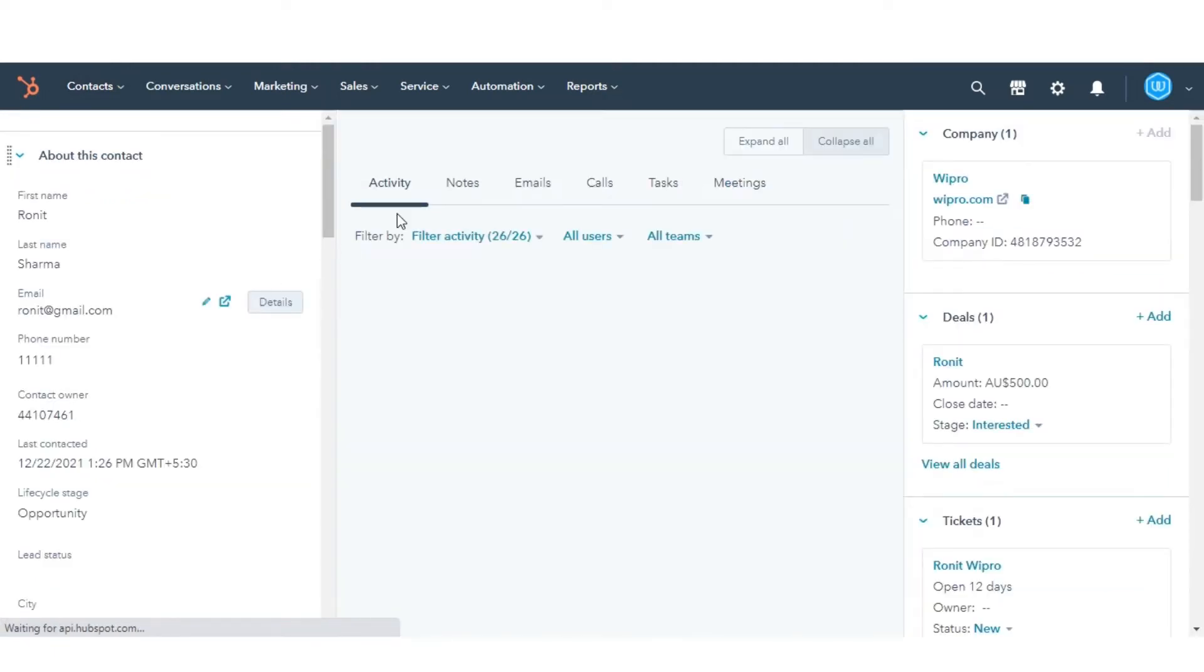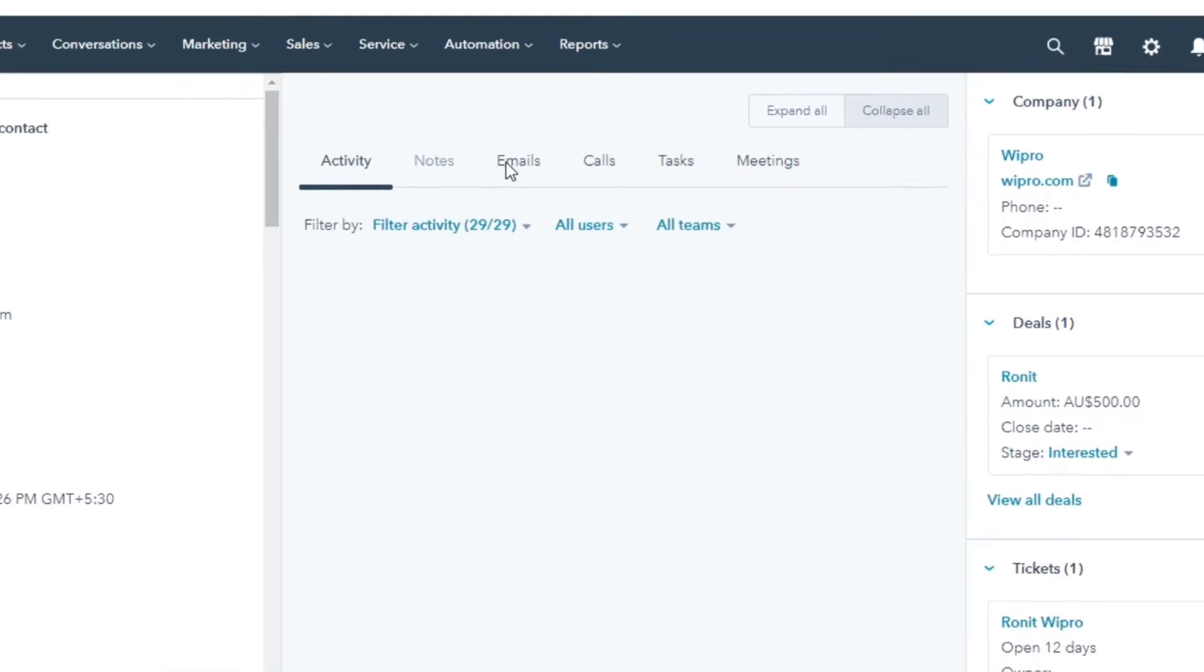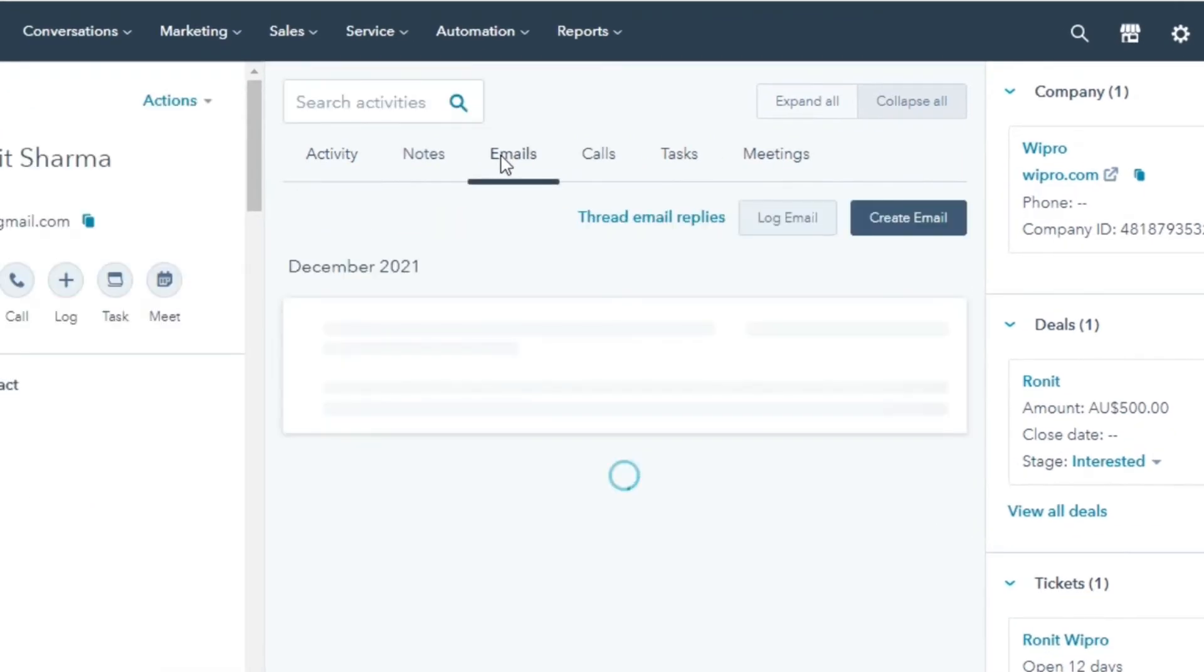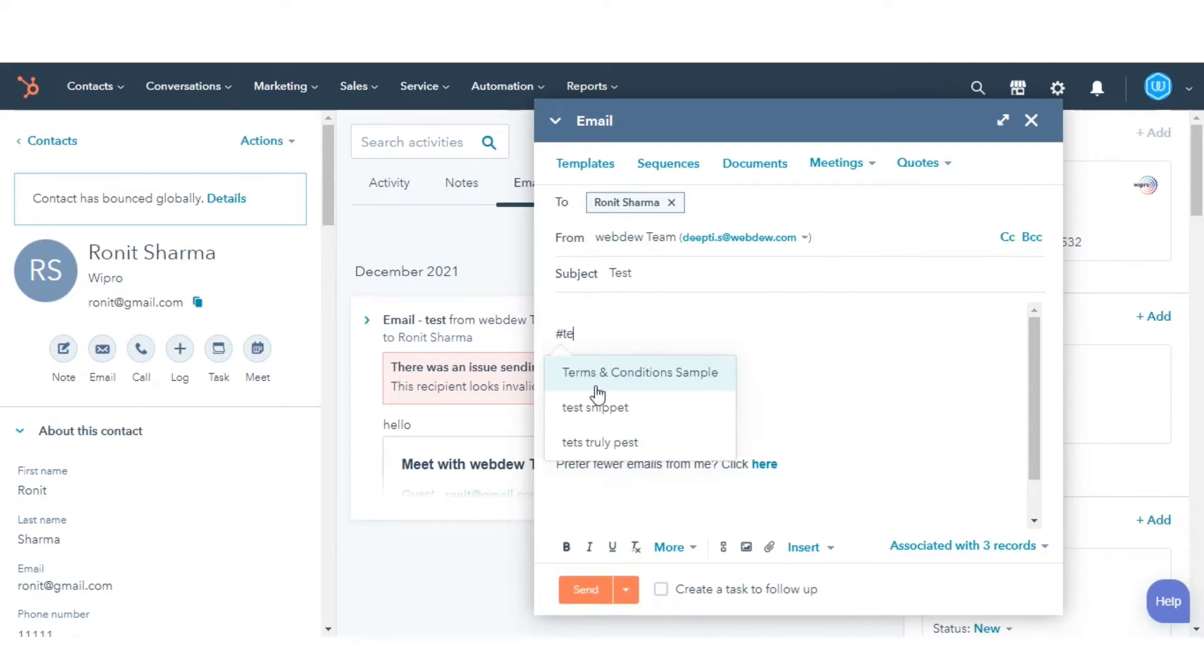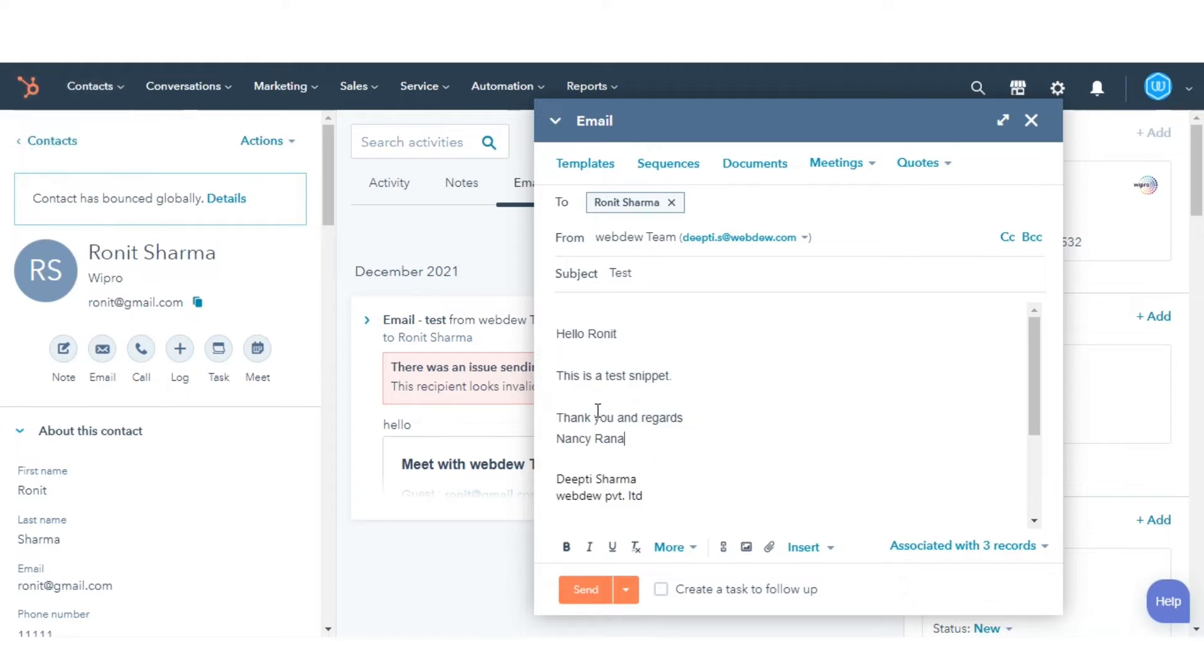In the middle section, click on the email tab. Click create email. Type the hash symbol into the text editor. Start typing the snippet shortcut, then select the snippet from the drop-down menu.